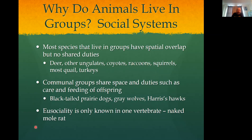Eusociality is something we see in bees, wasps, and ants, where there's a worker class and a reproductive class. We don't really see it in vertebrates — we only ever see it in one thing, the naked mole rat, and even then it's a little bit questionable.